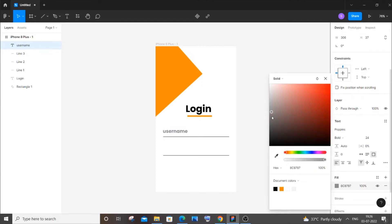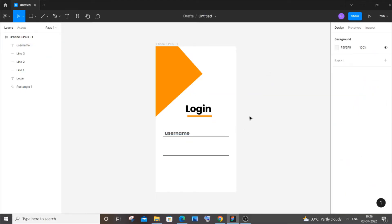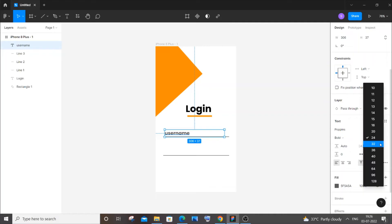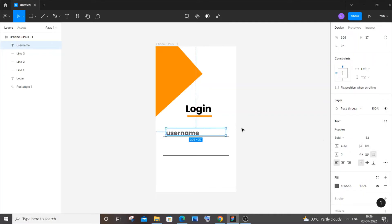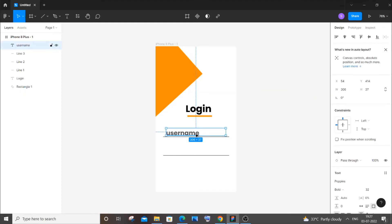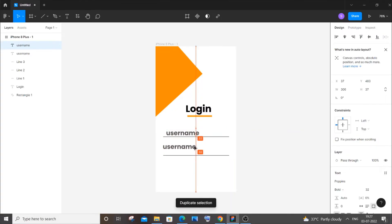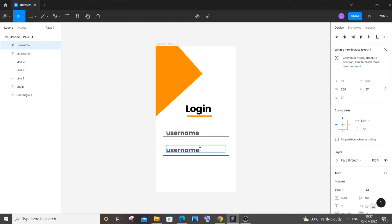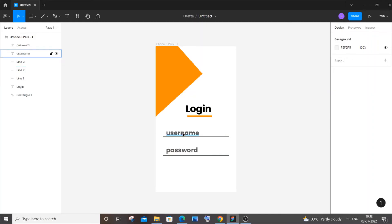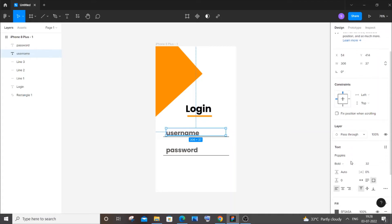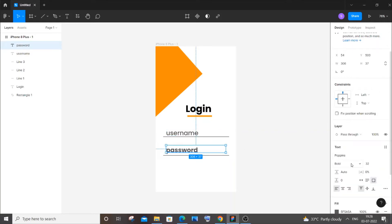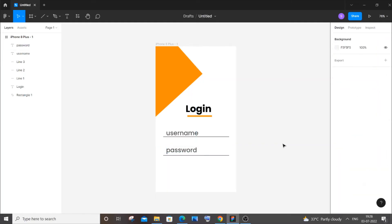The username text color should be changed to a gray-black shade. Duplicate the username label with Ctrl+D, drag it below, and change the text to 'password'. Both labels look too bold, so select username and change the weight from bold to medium. Do the same for password — now it's looking much better.